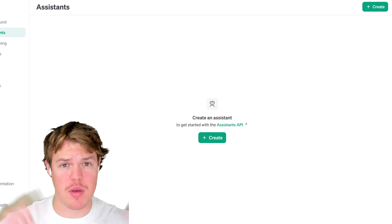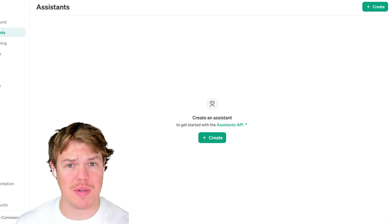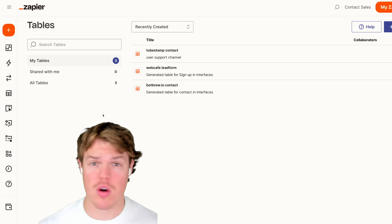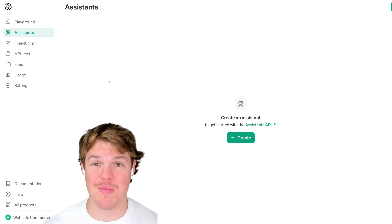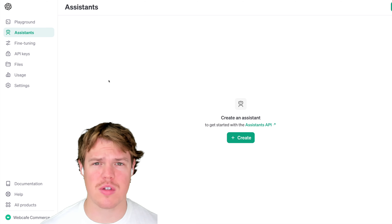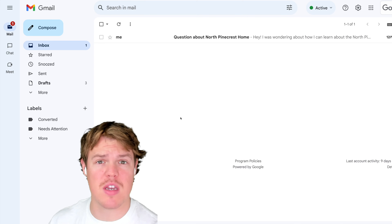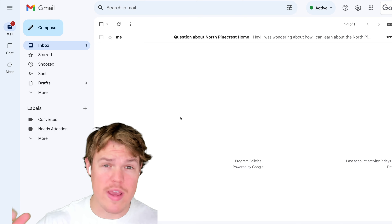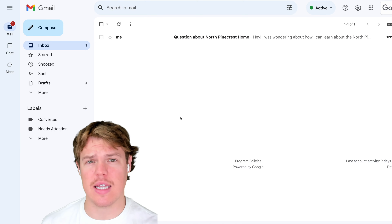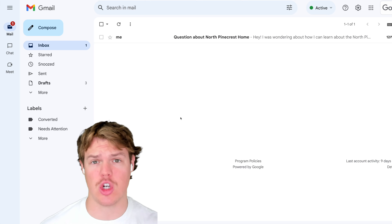Let's start leveraging the Assistants API from OpenAI to create profiles on potential leads and current customers. We're going to be leveraging Zapier and Tables, and the end goal is that anytime we deal with the same individual, we have data from past conversations that we can leverage in our business for whatever the context may be.